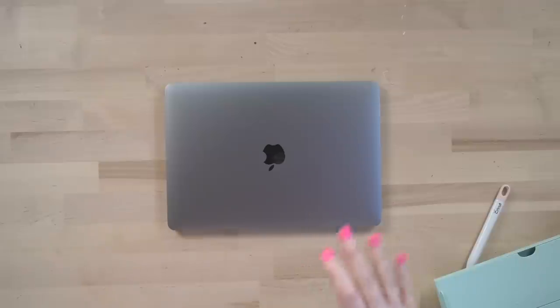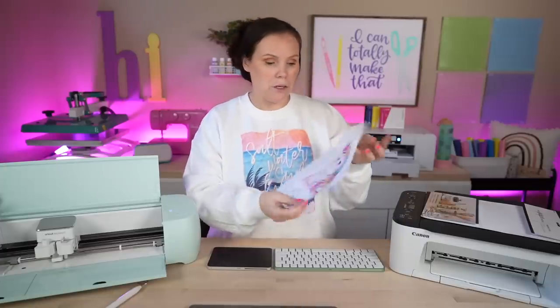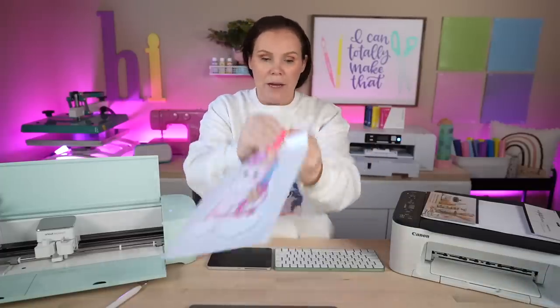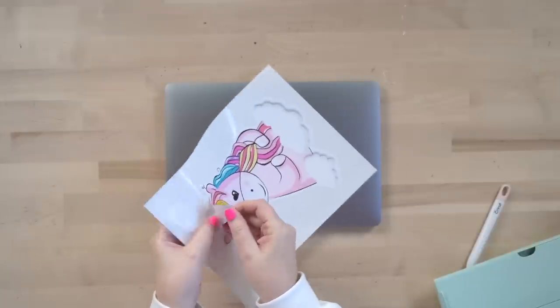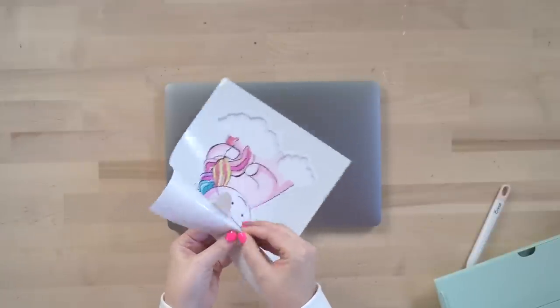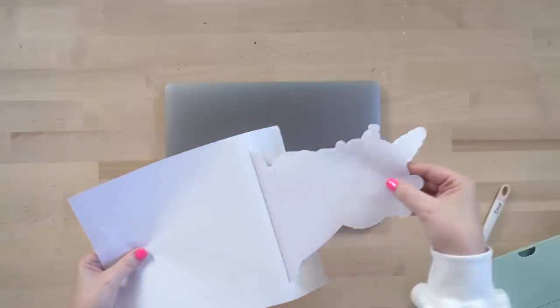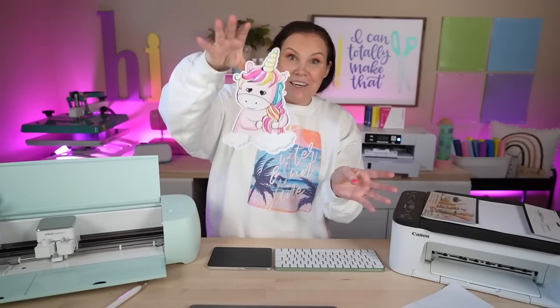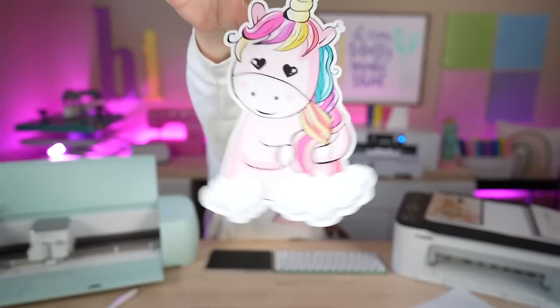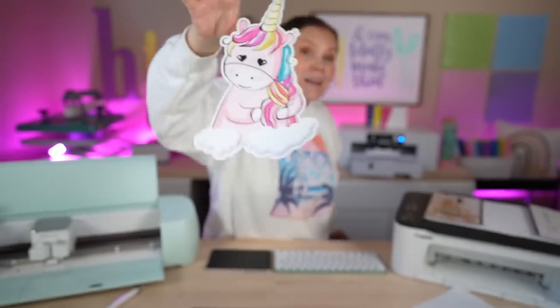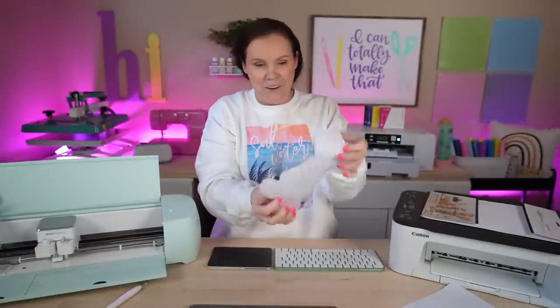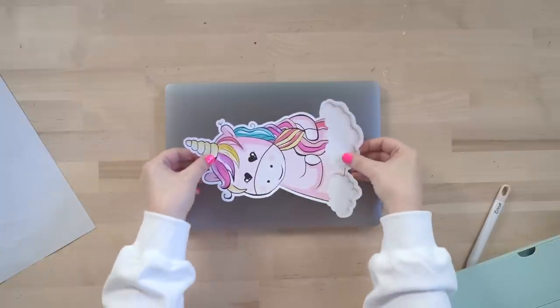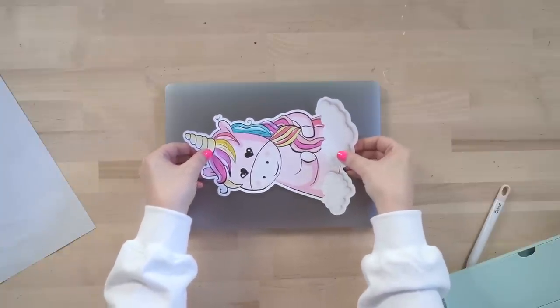So all we're simply going to do now is peel this guy off very carefully. And we have a huge sticker, as you guys can see here. How cool is that guy? So cute. Make sure you guys definitely check these out.